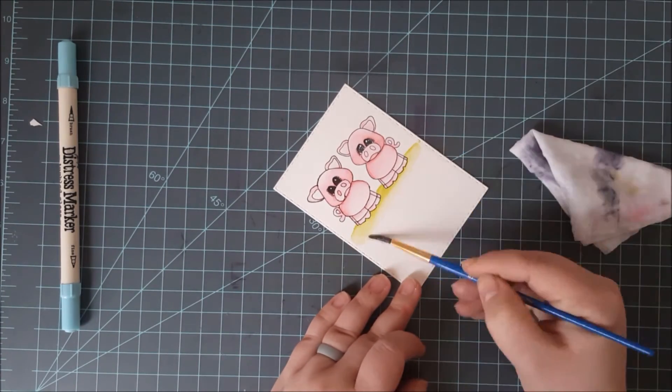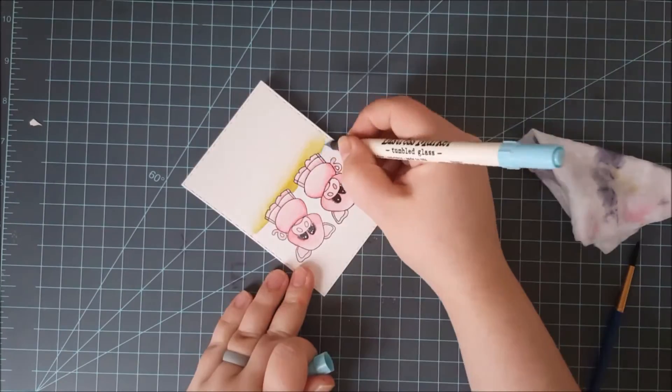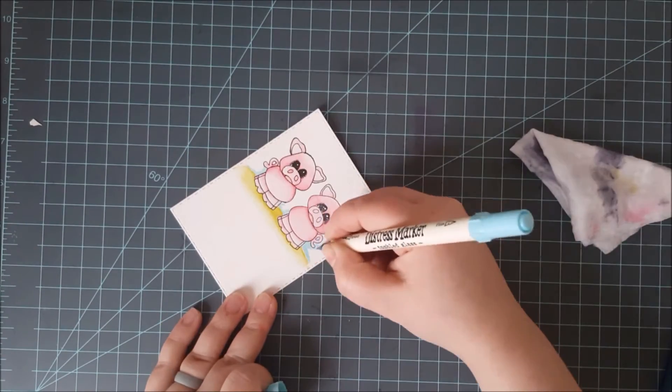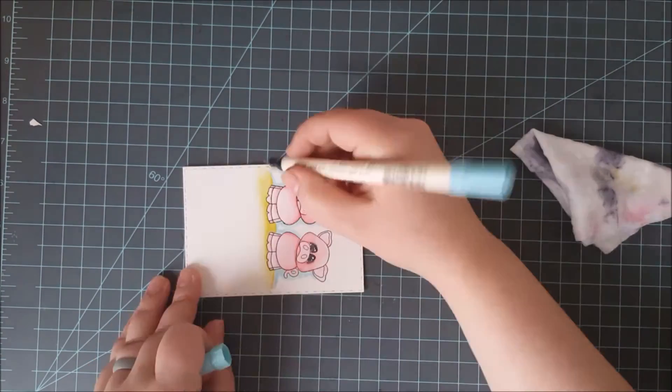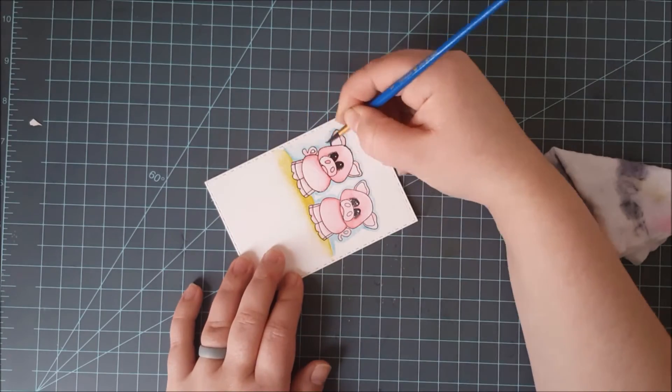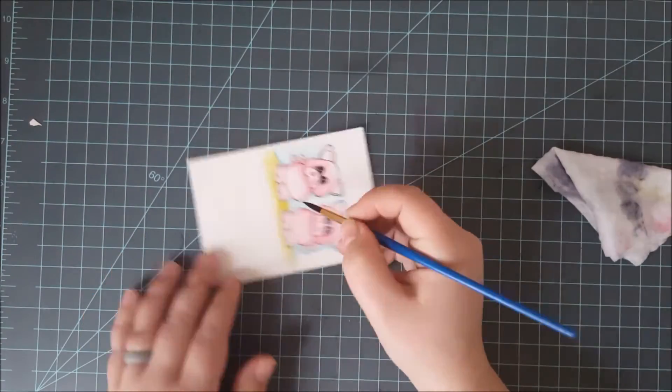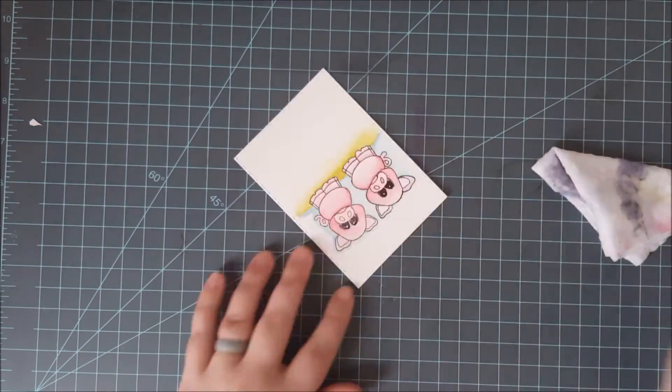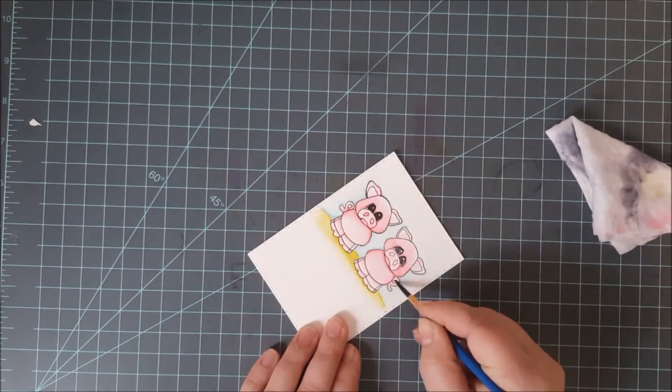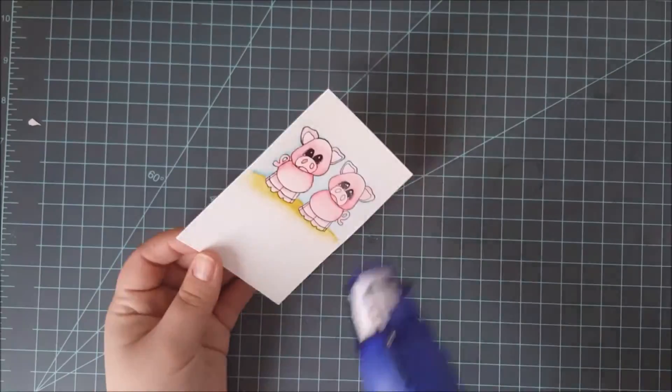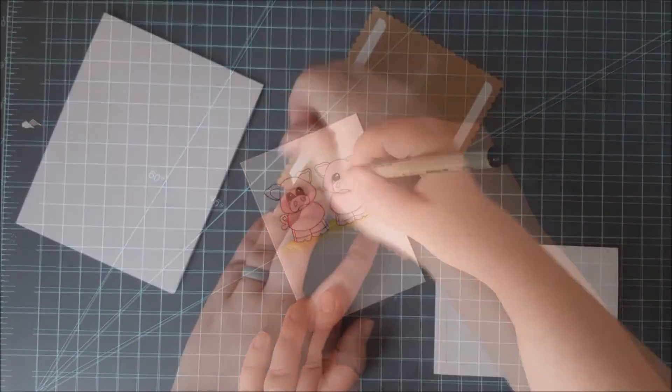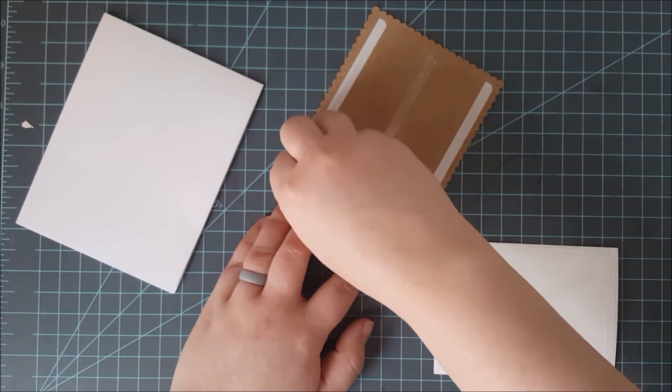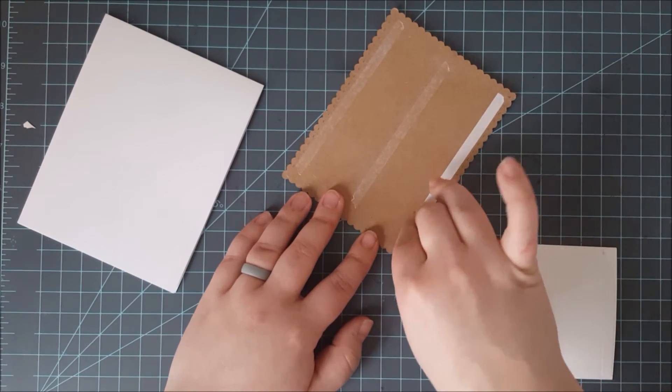Now underneath the pigs I'm adding a little bit of crushed olive just for a little bit of ground and around them I'll use some tumbled glass very lightly and really fade that out as well for a nice sky in the background. Again, I used quite a bit of water to really fade out both of those colors. I did dry in between with my heat tool just to speed up the process.